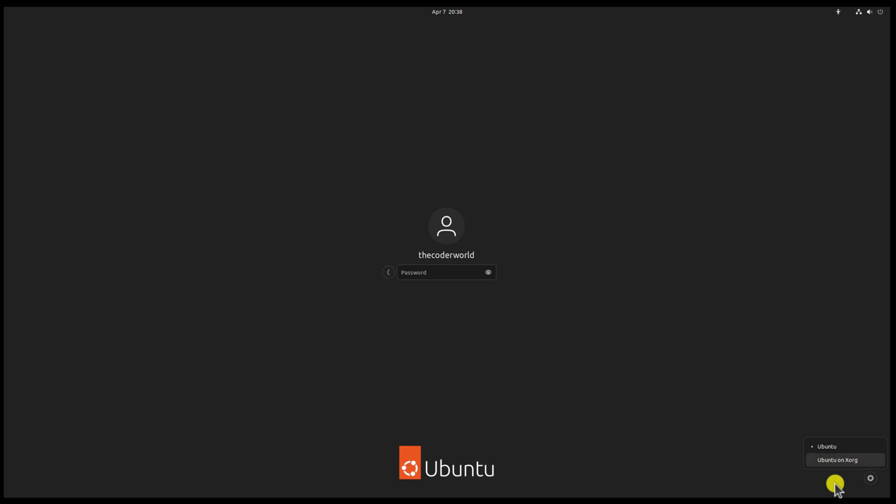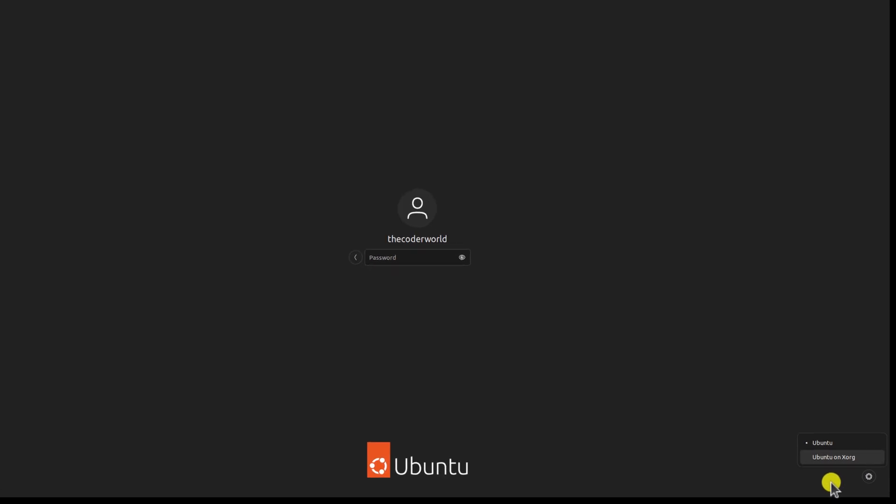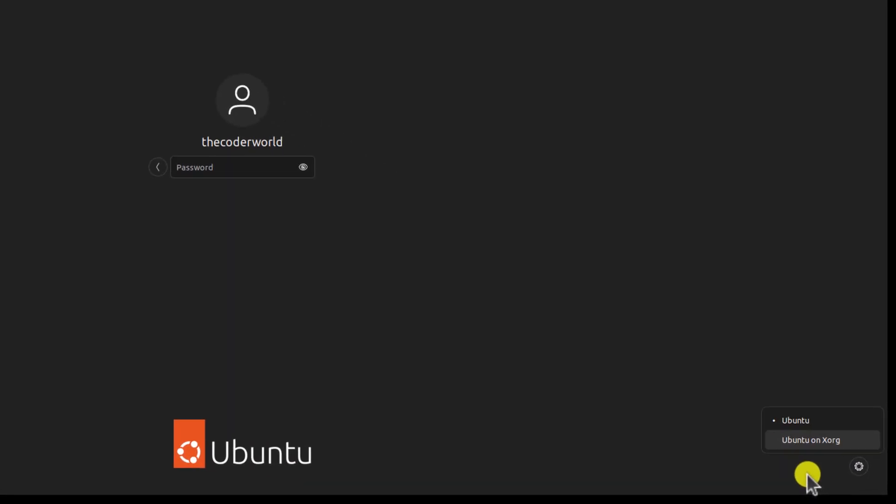Simply click on the setting icon and here you will find your Ubuntu server options. Ubuntu is for Wayland server and Ubuntu on XORG is X11 server.